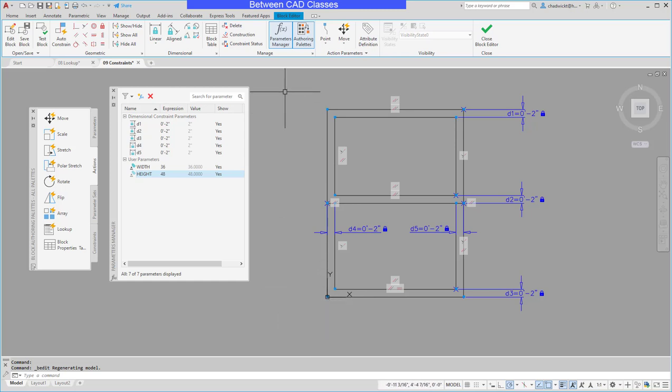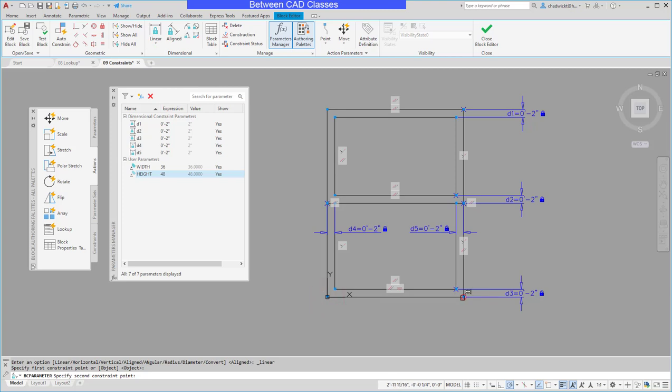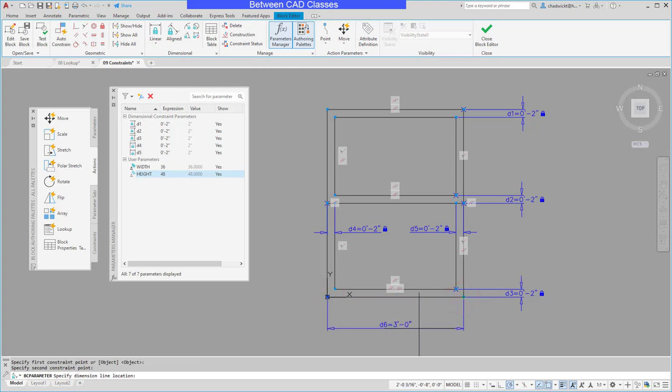So up on my block editor tab I'm going to choose the linear dimensional parameter and then once again I want to choose this origin point first then the second point then I'll click to place my dimension.